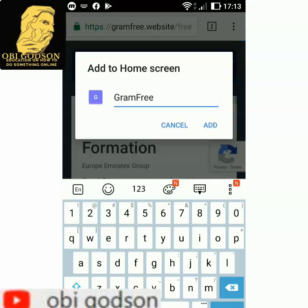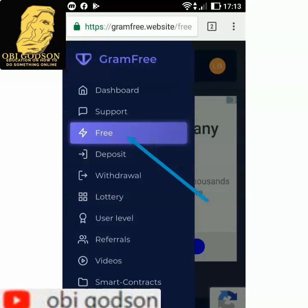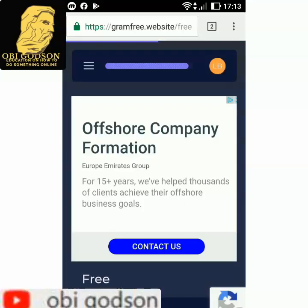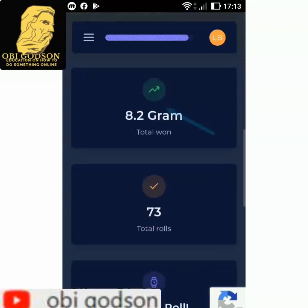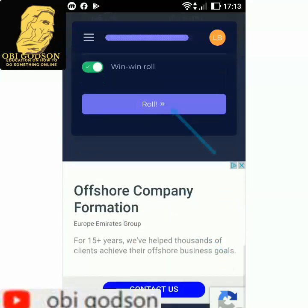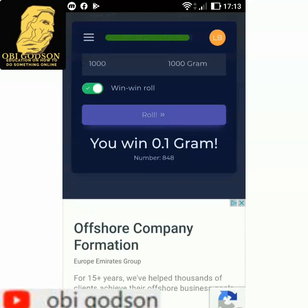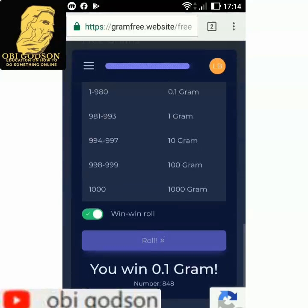It will now download onto your phone screen. Once you have it on your phone, go back and click the option. You click the Free option, go up, and you'll see 'Time to Roll.' Click Roll and wait — you'll see it rolling. You win 0.1 gram. You have won the gram.